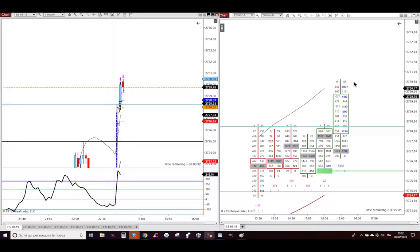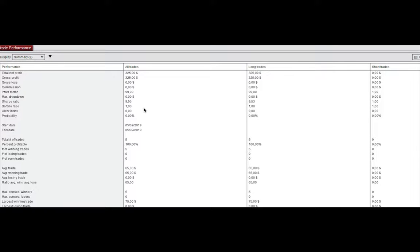But doesn't matter because what matters, I collected $325 profit for working just 5 minutes.